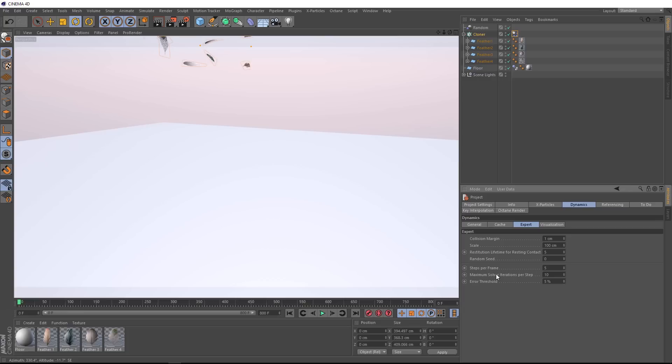This just forces Cinema 4D to do more calculations per frame, and should give us a more accurate simulation. So let's just double these values here and see if that fixes the problem.